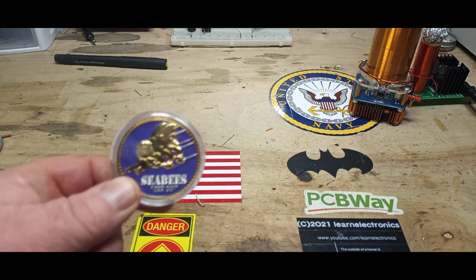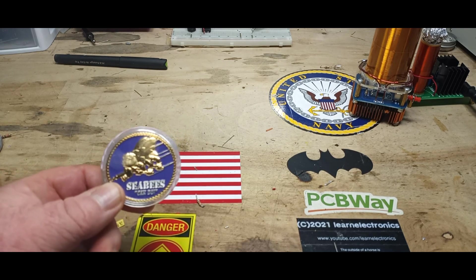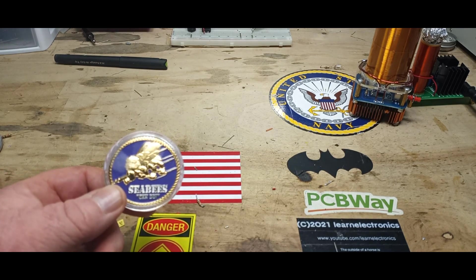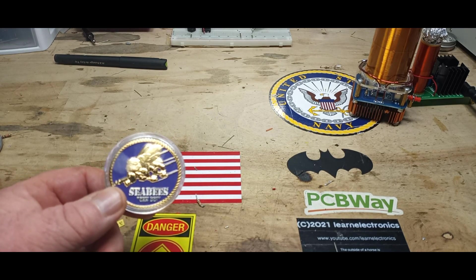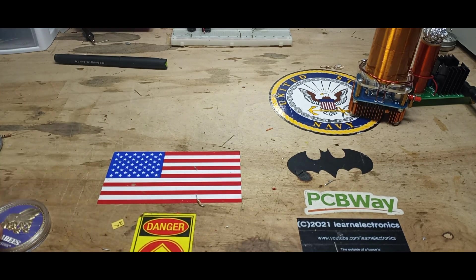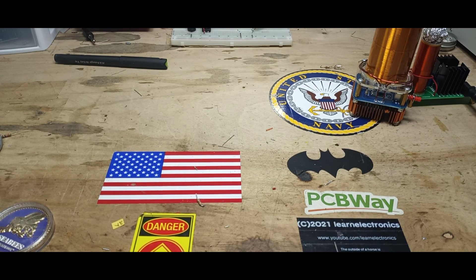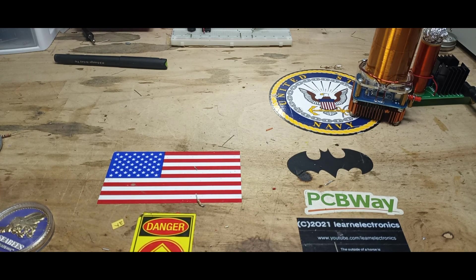So I thought, why can't we do something like that for the patron subscribers? So let's go to the computer and see what we can do.